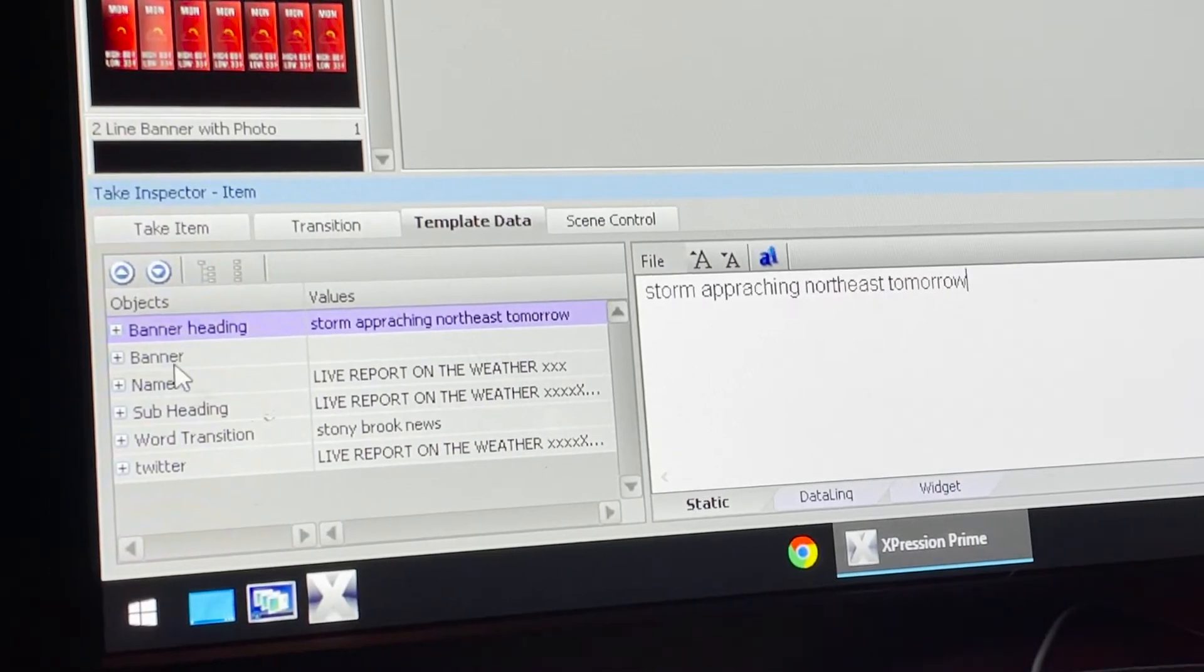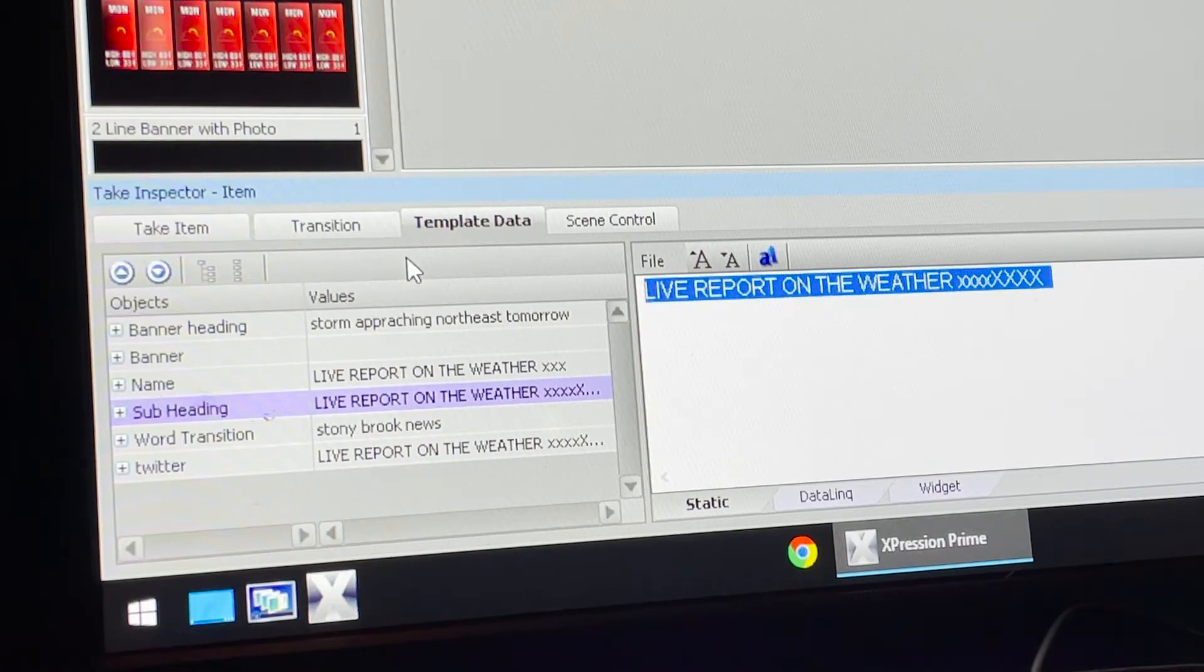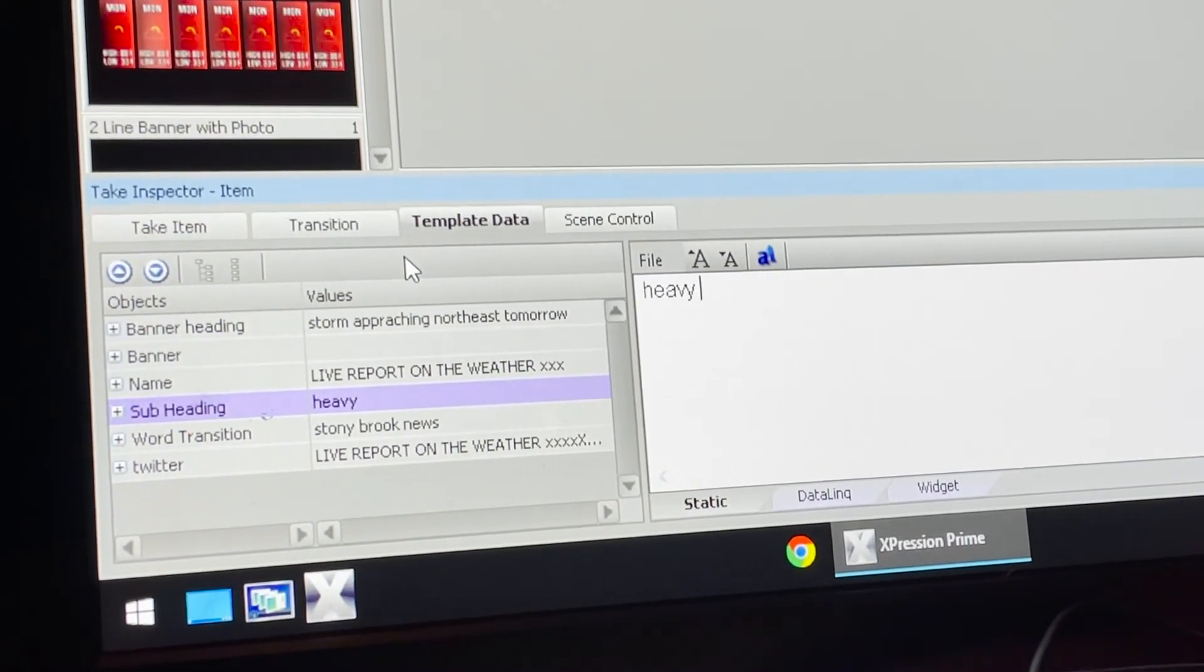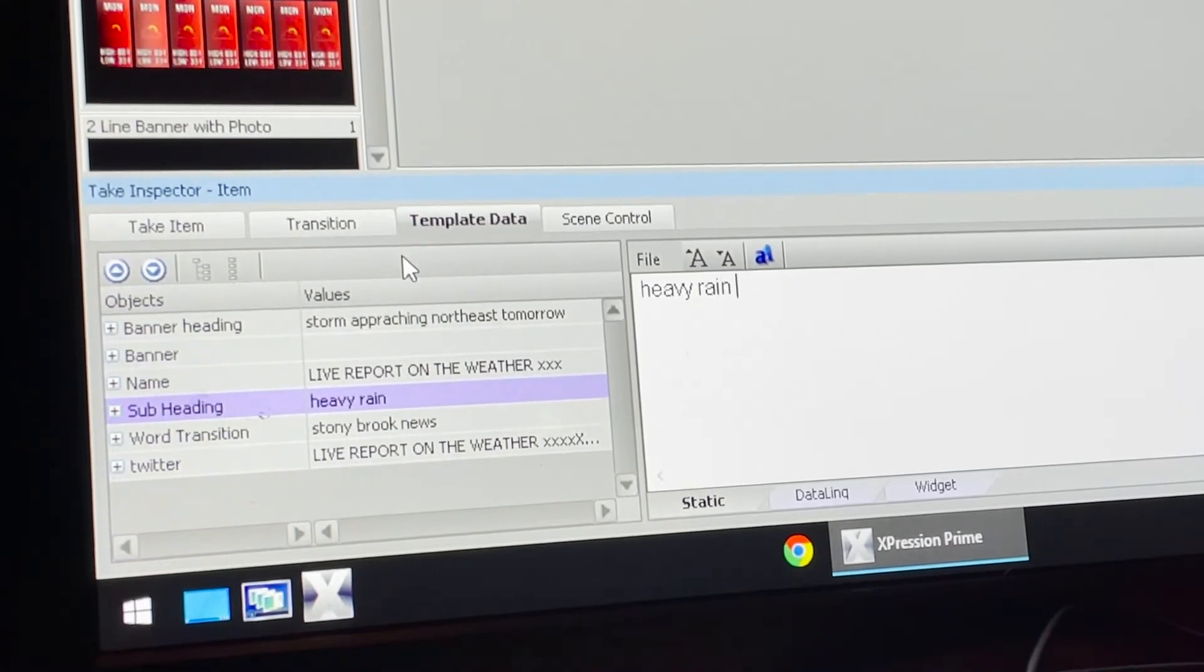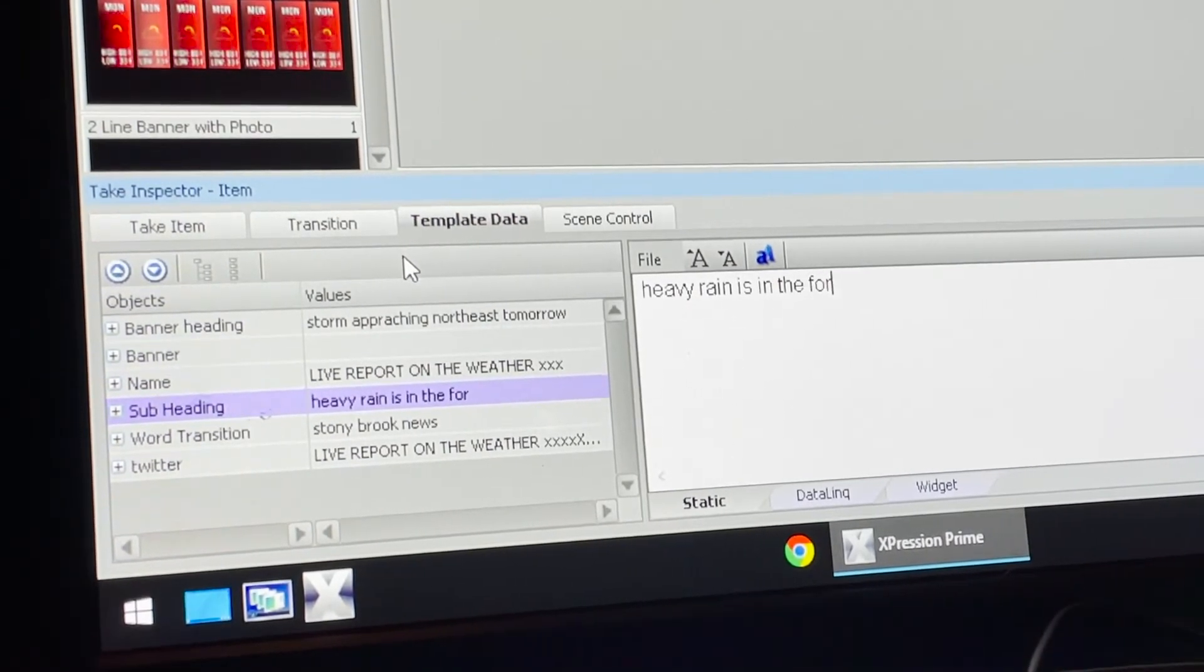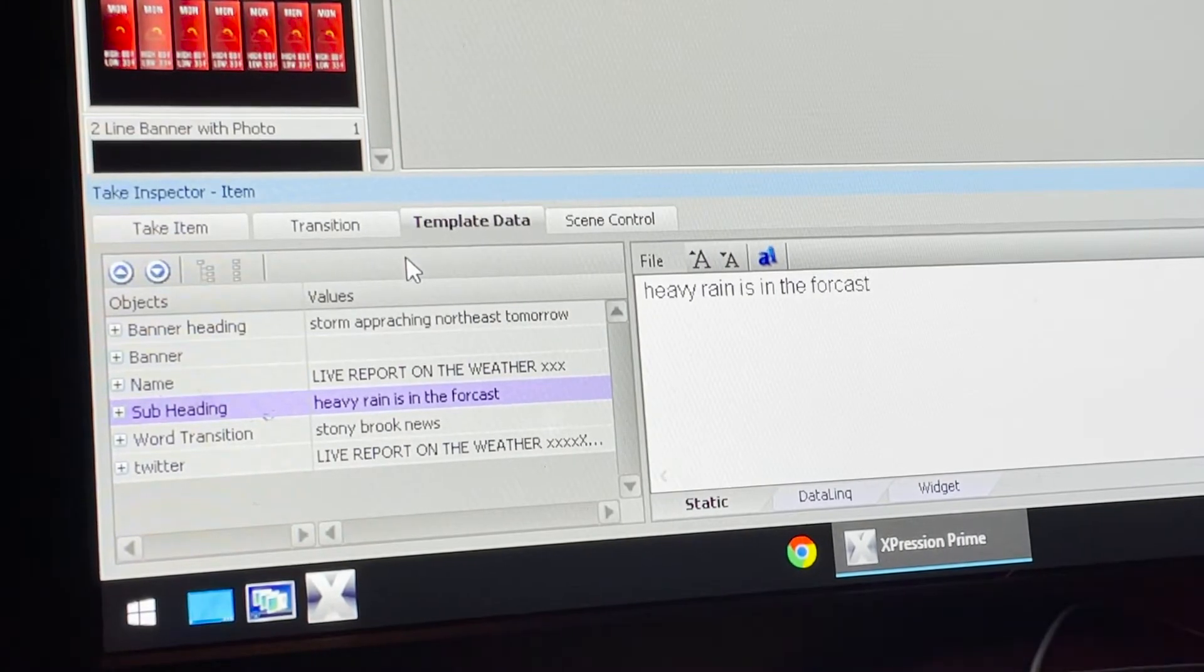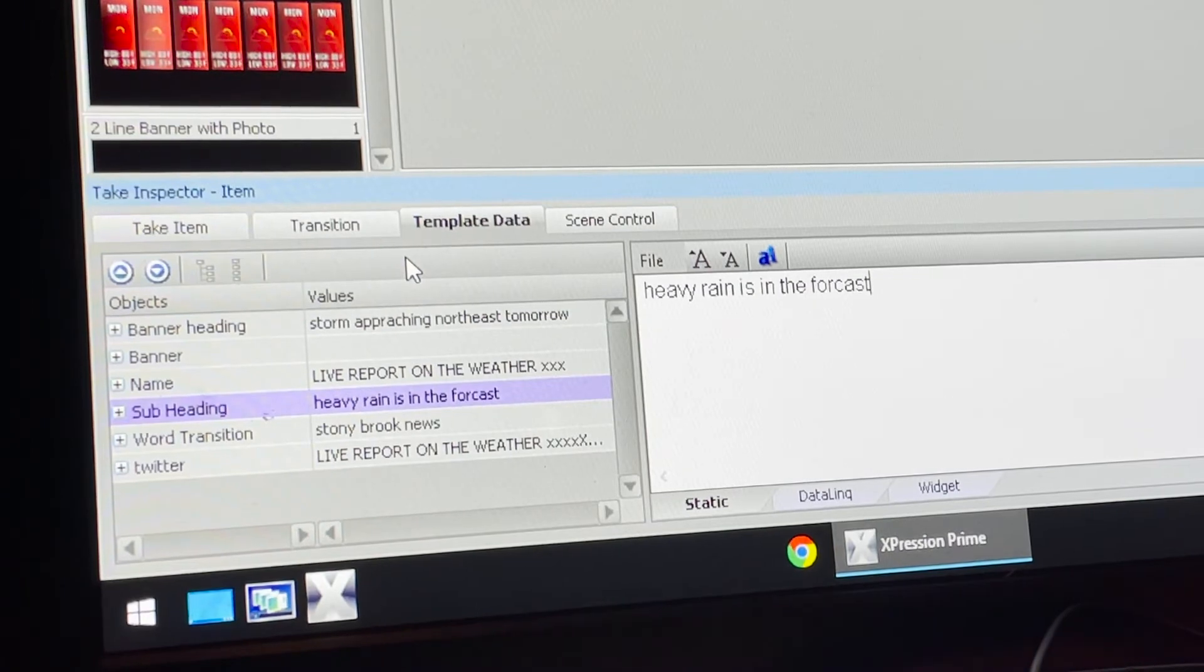Maybe I'll put for my subheading, heavy rain is in the forecast, as a subhead. It's kind of like a little extra information as opposed to the main heading.